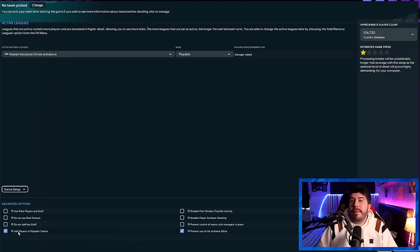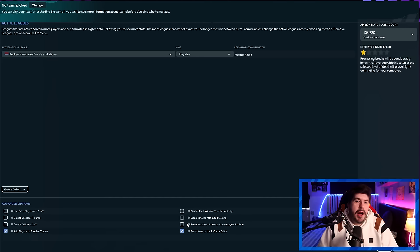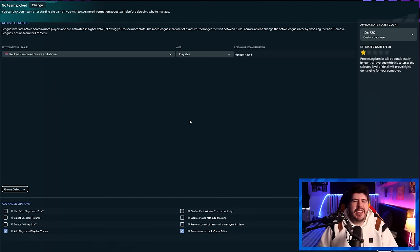As a side note, I always have add players to playable teams ticked down here, and this is generally the setup I run for most of my saves. Obviously, you might want to disable player aptitude masking if you feel like a slightly easier time of it, but it's up to you.